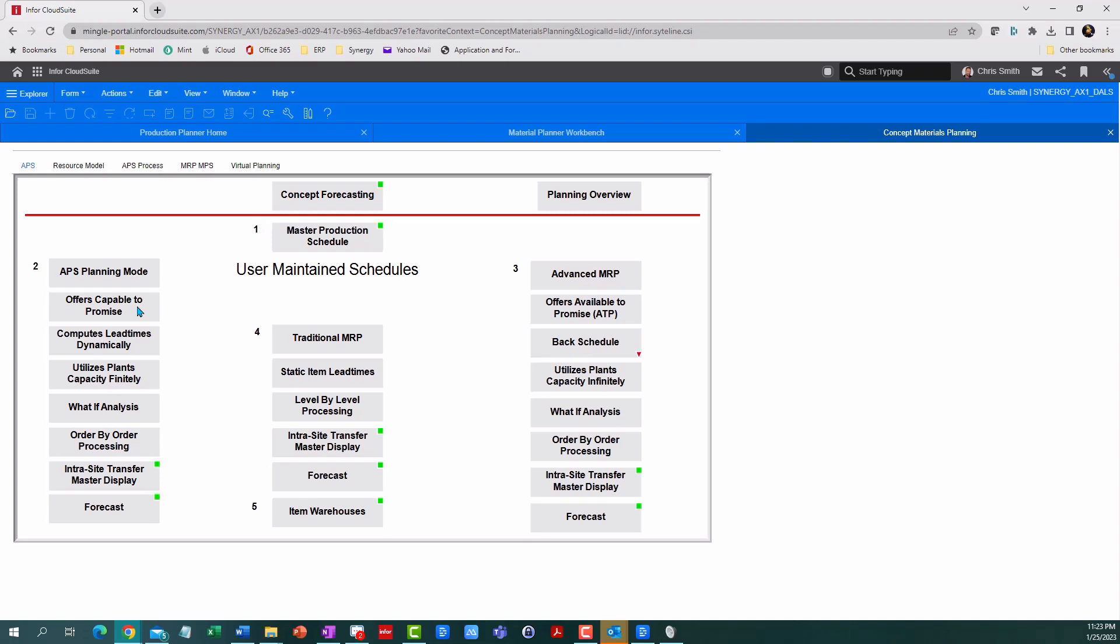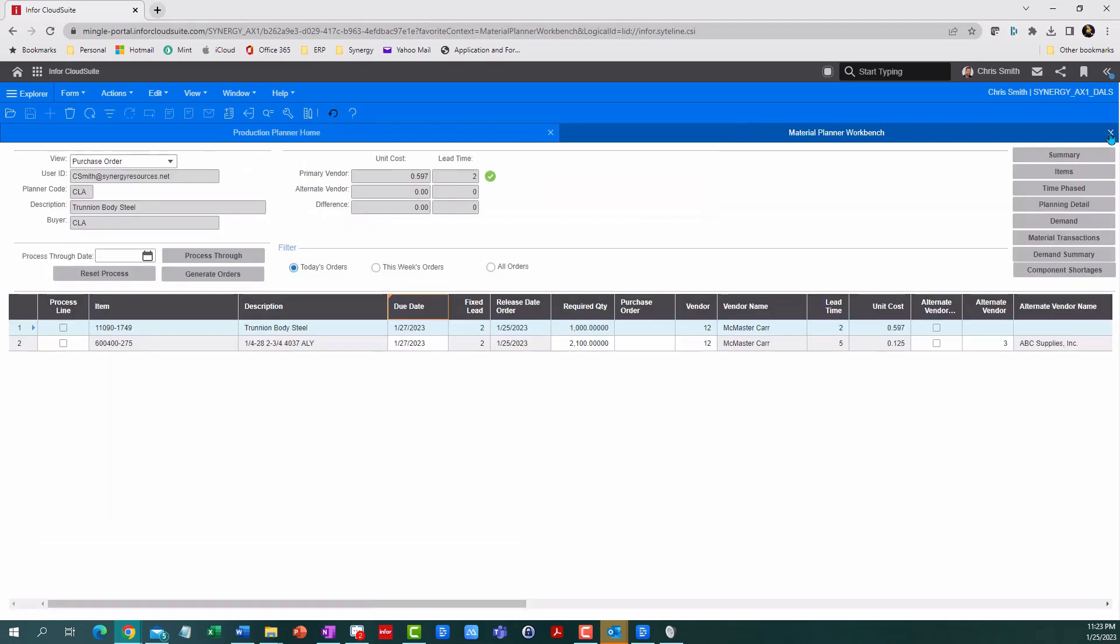The Material Planner Workbench is where we go to review those plans and pick the ones we want to say yes to, and it's dead easy.